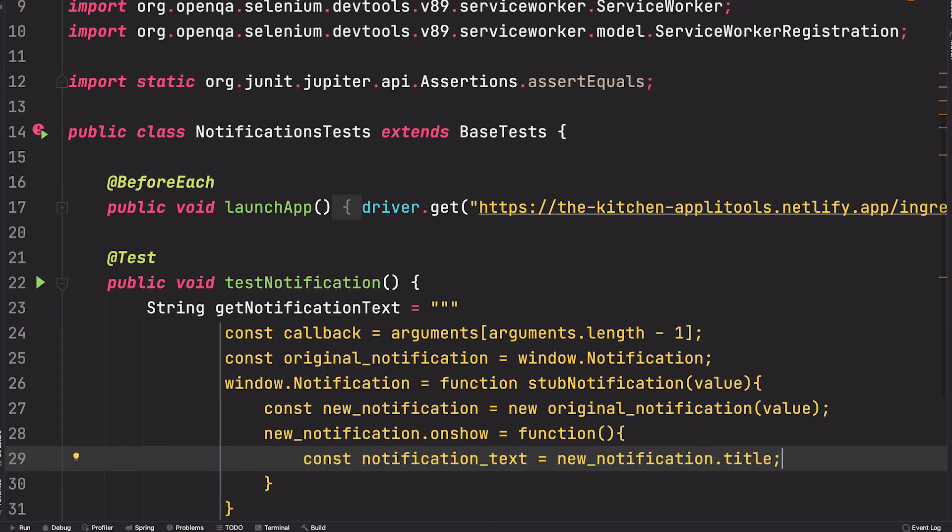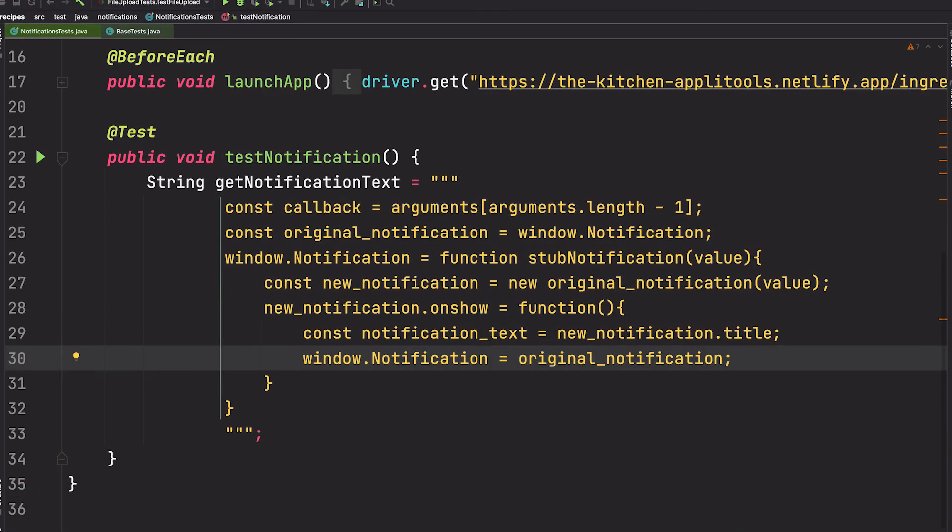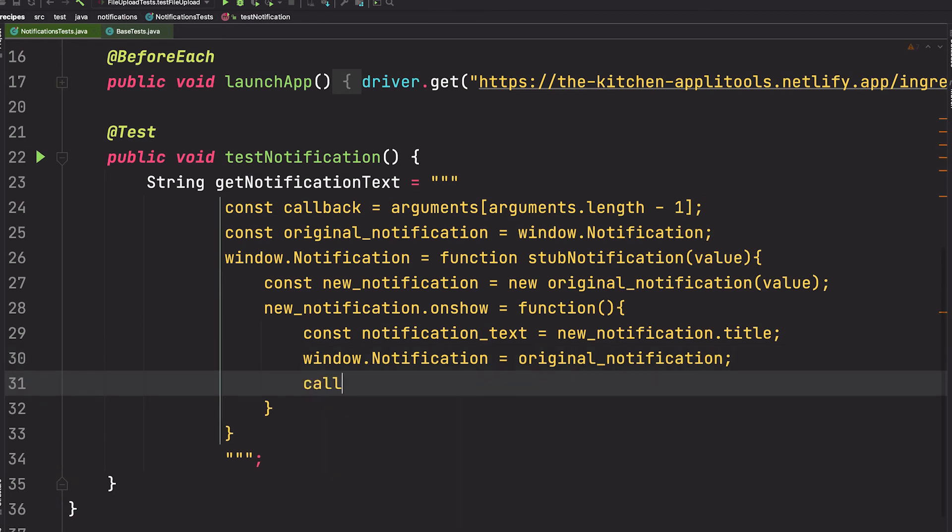Now that we have the title, we're done with this notification instance. So let's be good stewards and return window.Notification to its original implementation. And finally, we tell Selenium that we're done by using the callback, and we can pass in our notification text into the callback so that it's sent back to our test.